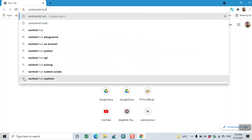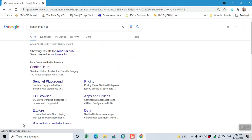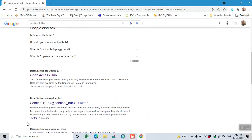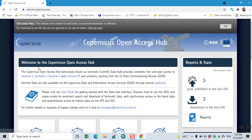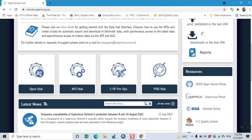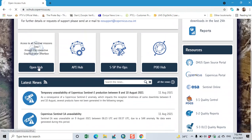Here we type Sentinel hub. Then click on open ESA hub. Here we click on open hub.